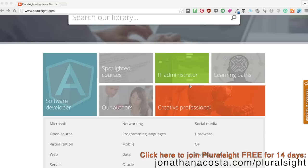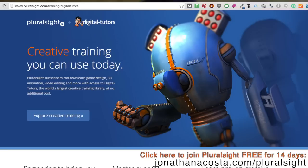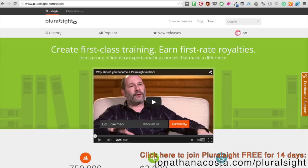In a nutshell, Pluralsight is a technology e-learning website with super high quality online courses and instructors. It's basically an online training portal for individuals looking to step out of their comfort zone and learn web development, desktop programming languages, mobile languages like Swift for iOS, and even creative training like 3D animation and visual effects.